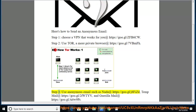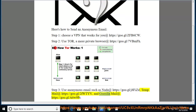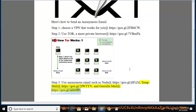Step 3: use an anonymous email service such as Nata at https://goo.gl/j8fizd, TempMail at https://goo.gl/2fwtyv, and GorillaMail at https://goo.gl/a6w9pr.